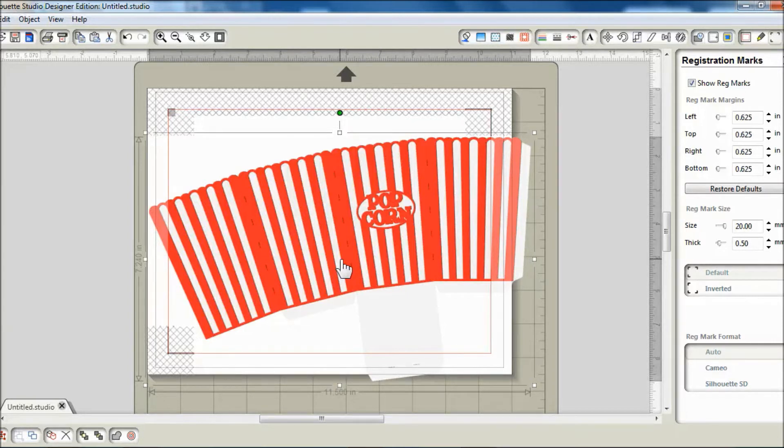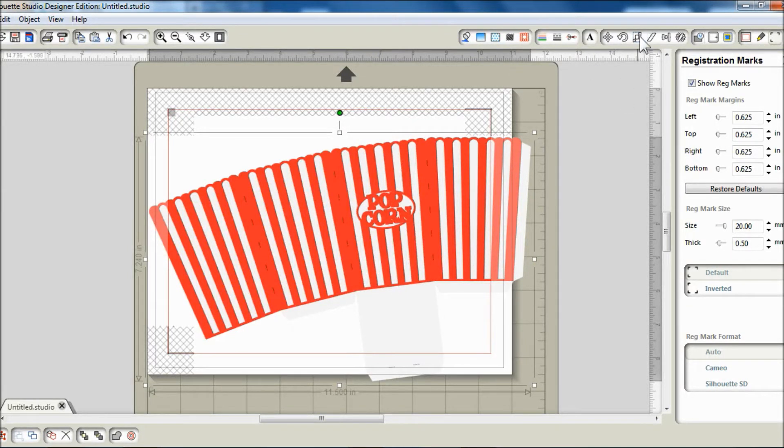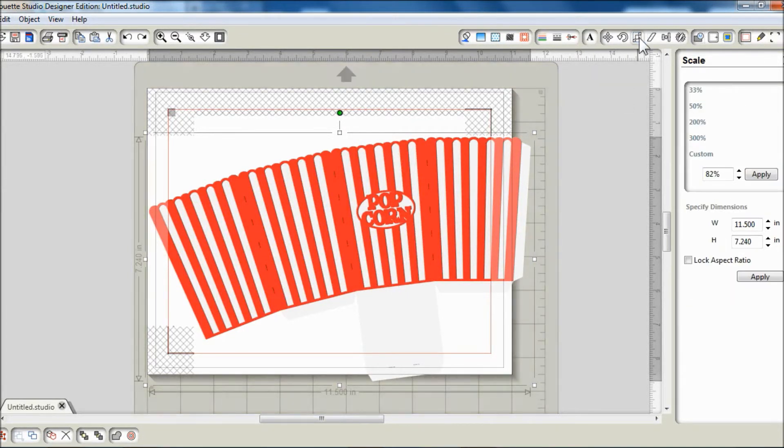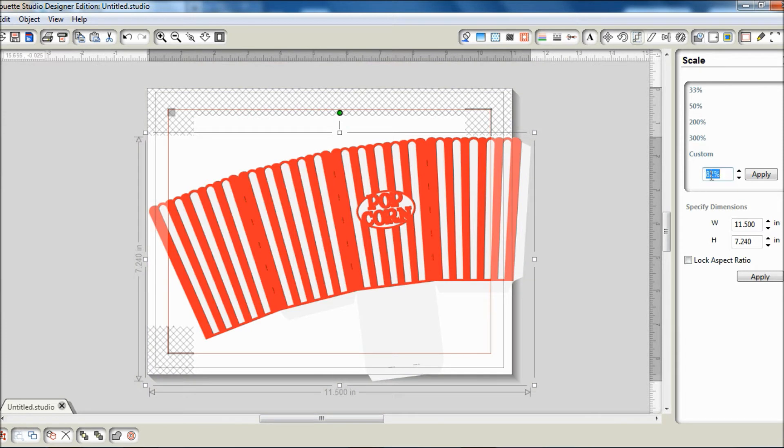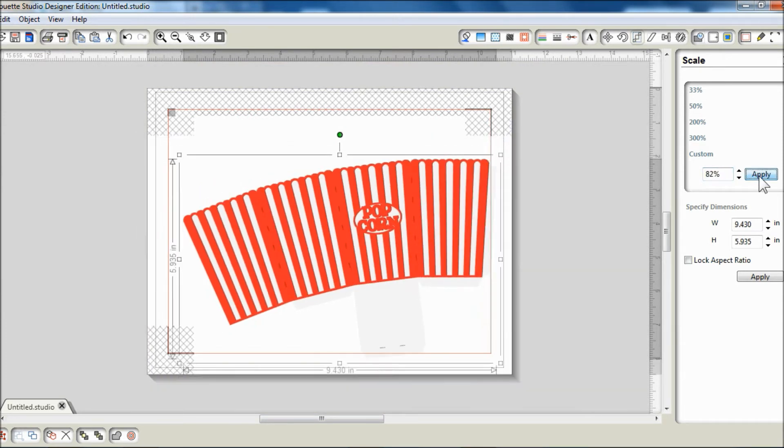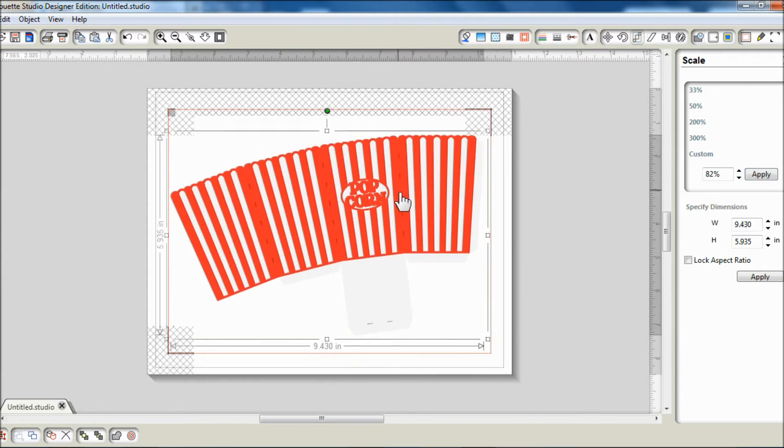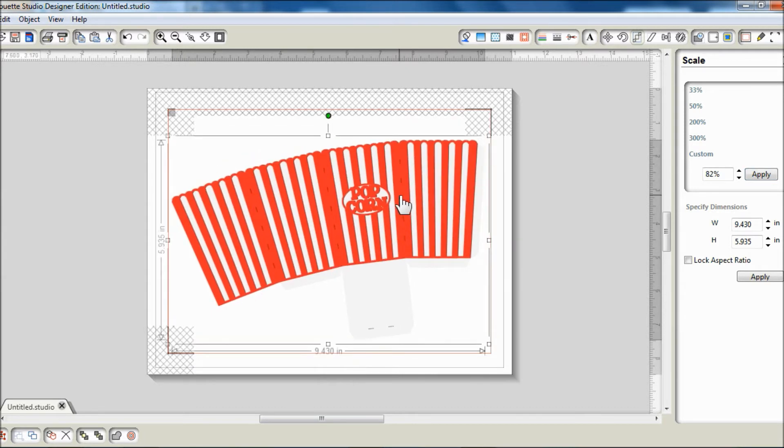I will reduce the size of this SVG to 82% of its original size so that it fits nicely within the print and cut margins.